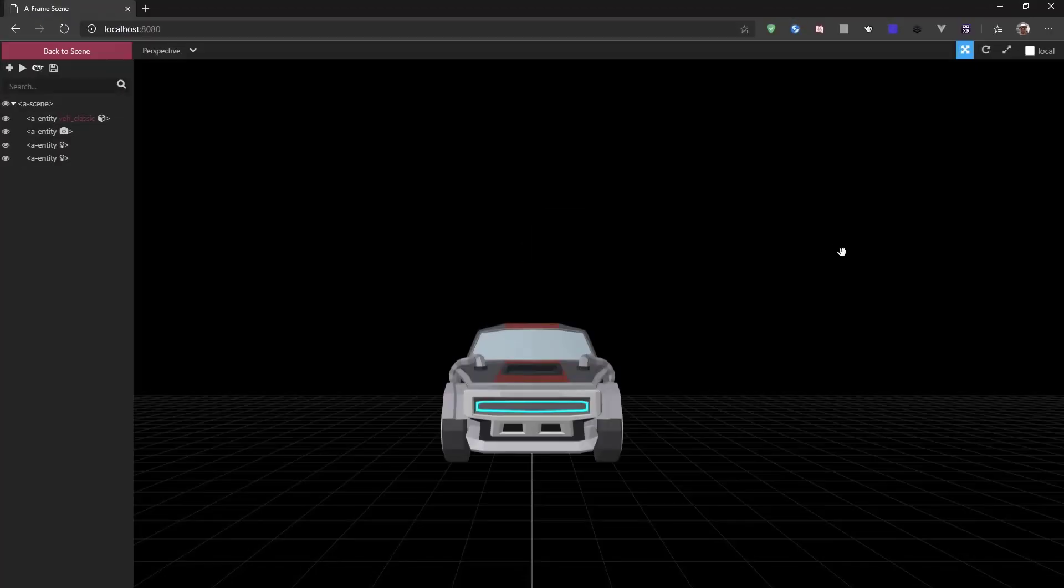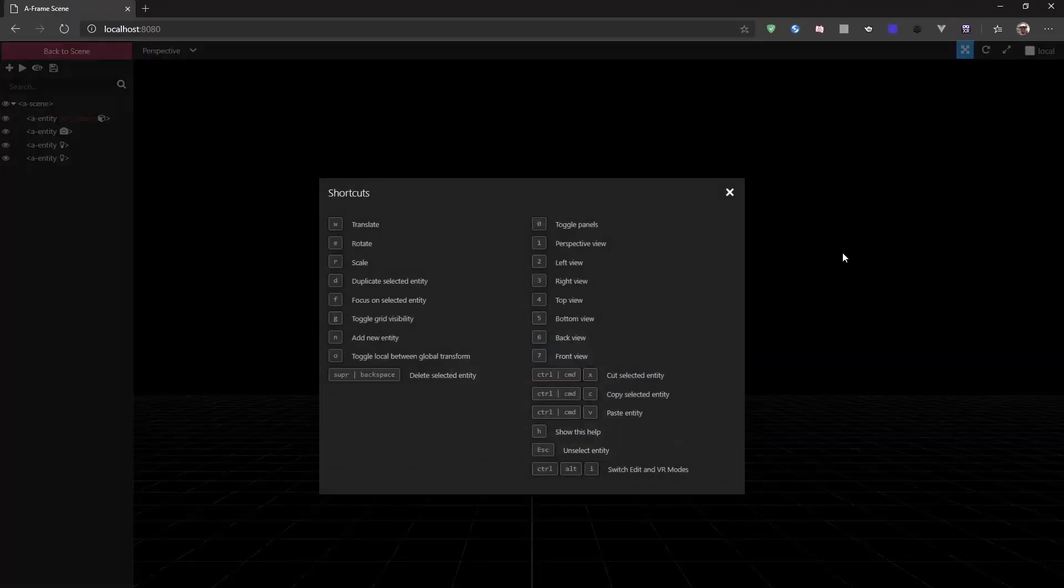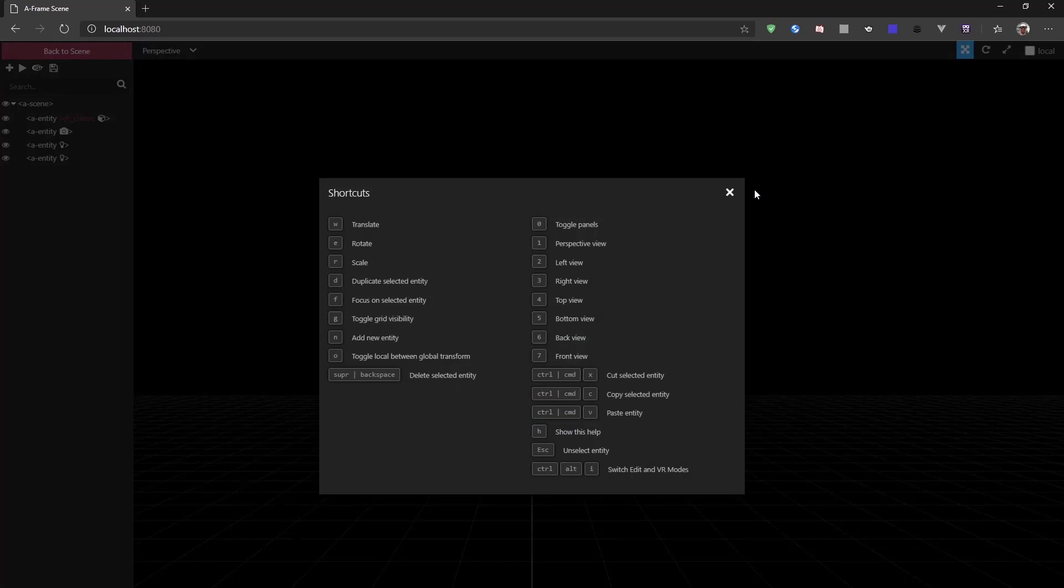The first thing I want to show you are the shortcuts. If you add H on your keyboard, you get a list of all the keys you could press to do different things inside the inspector and work a little bit faster than using the mouse.